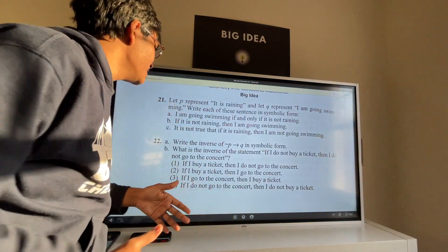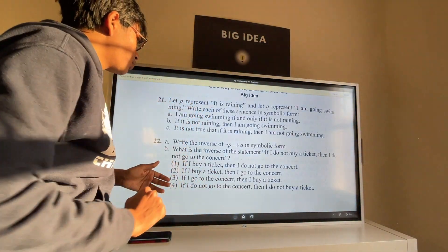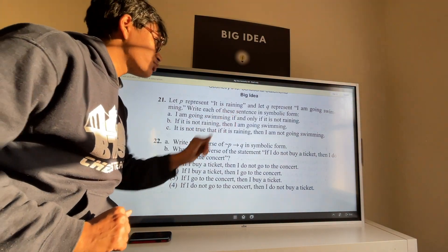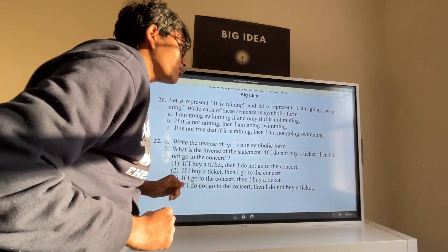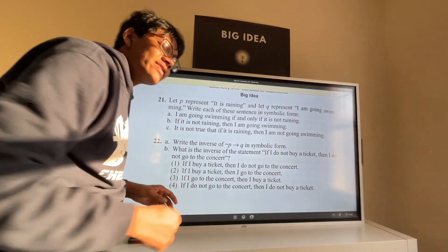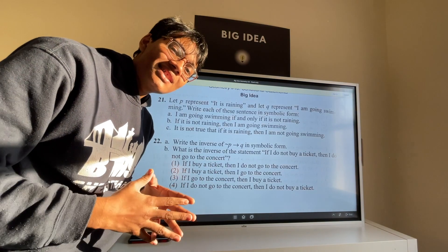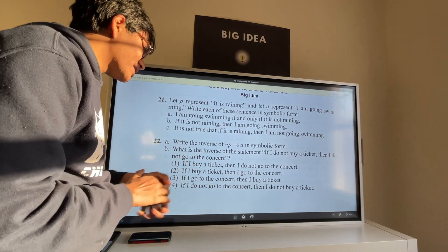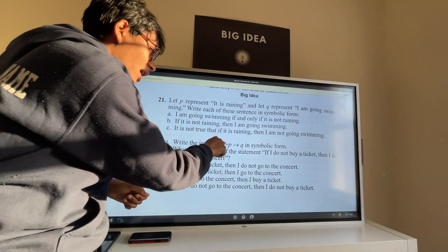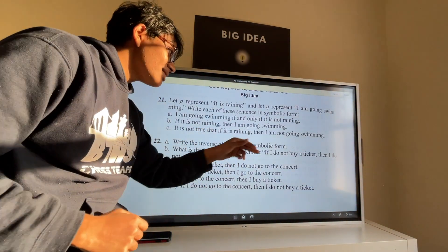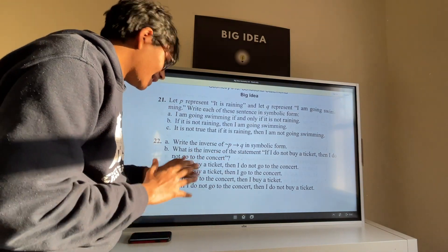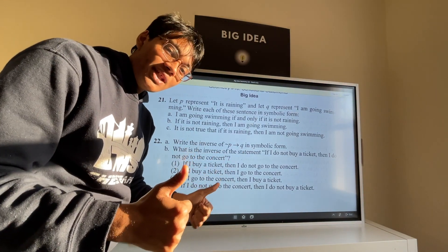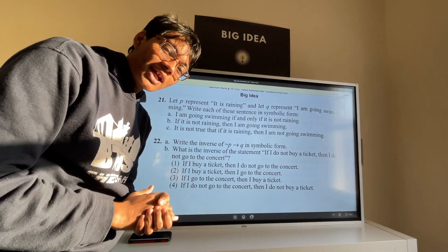Here's your big idea. Let P represent 'it's raining' and let Q represent 'I'm going to swim.' Write each of the sentences in symbolic form. The second part says write the inverse of the negation of P implies Q in symbolic form. Good luck, and if you need any help check out the hint.